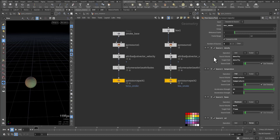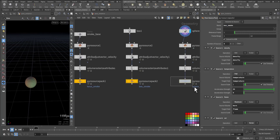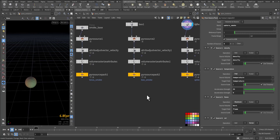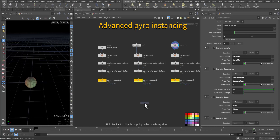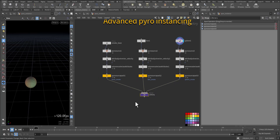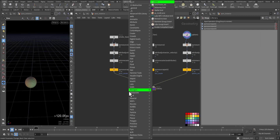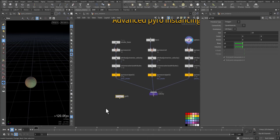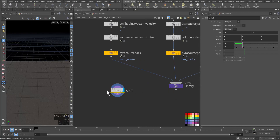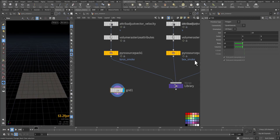The important thing is that we named them: torus smoke, box smoke, and sphere smoke. Next we need to create our library, so I will select all of them and merge them and call it 'library'. I have it here — let's color it.